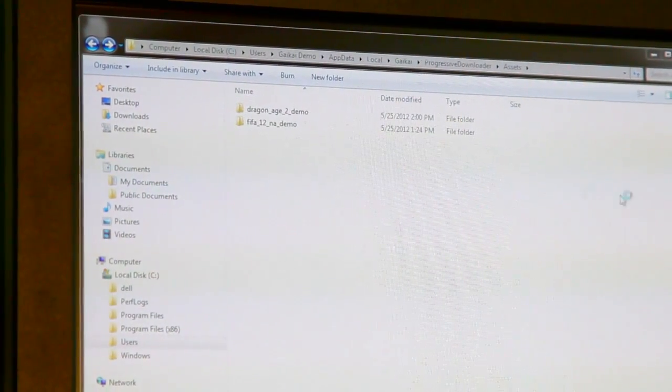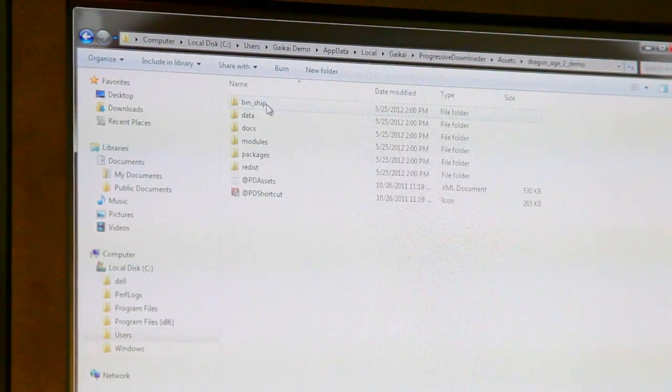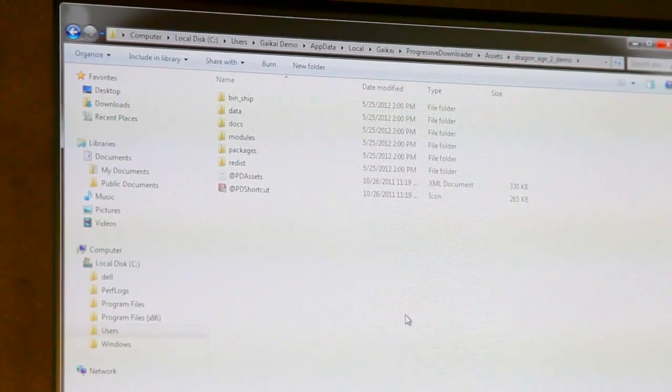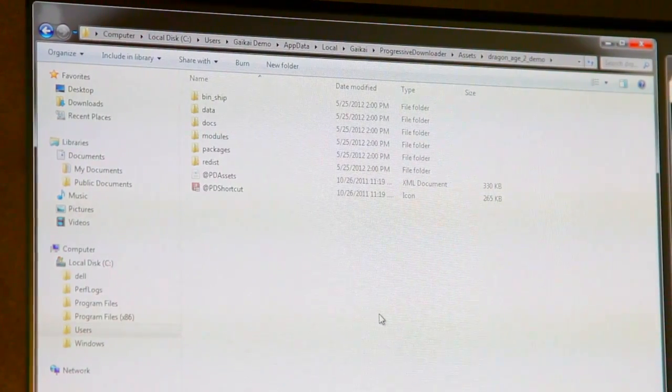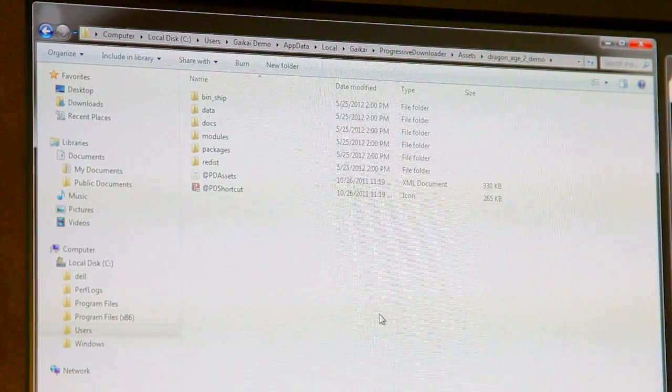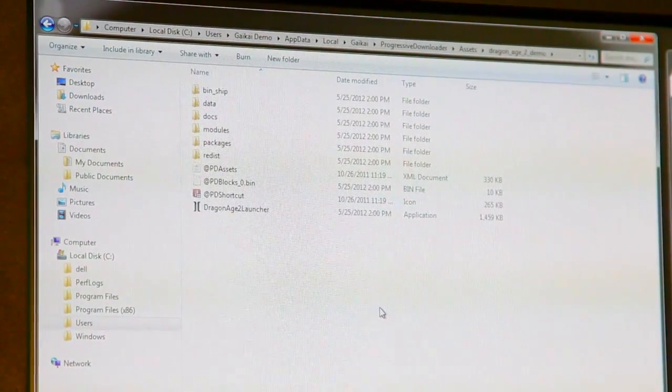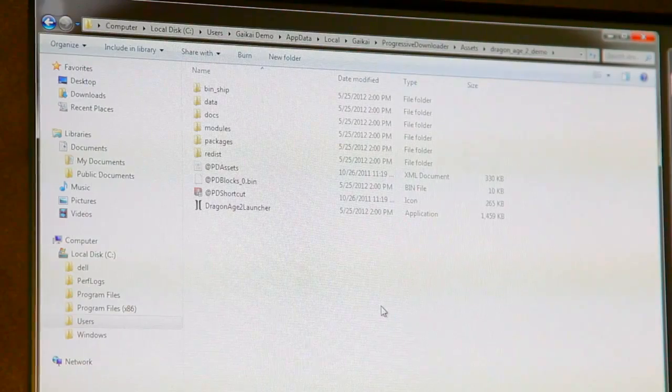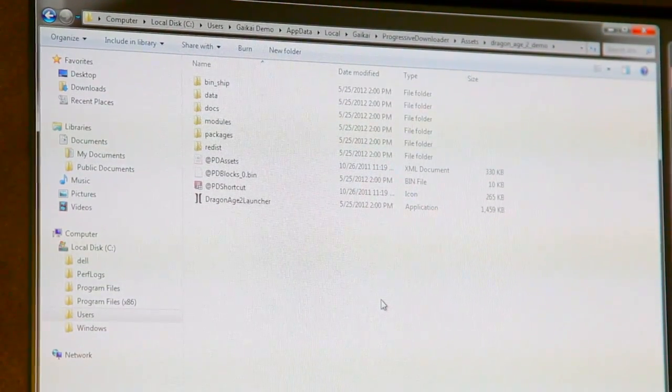And over here in the Windows Explorer window, you can see Dragon Age 2 pop up, and it's already populating the computer with these temporary files. And here come more.